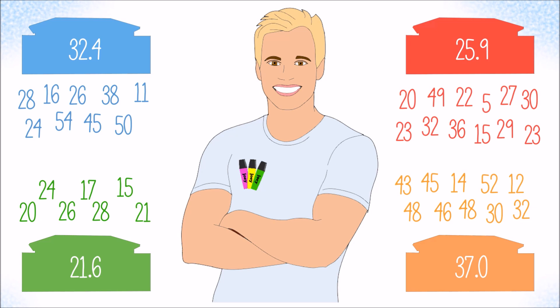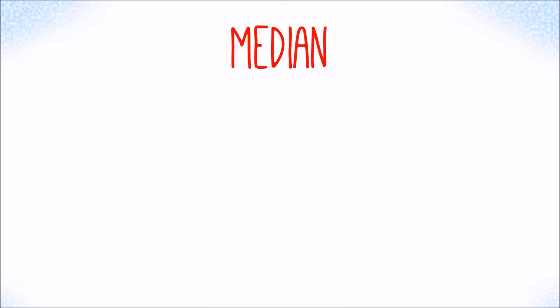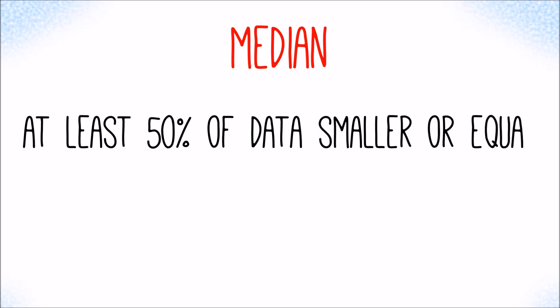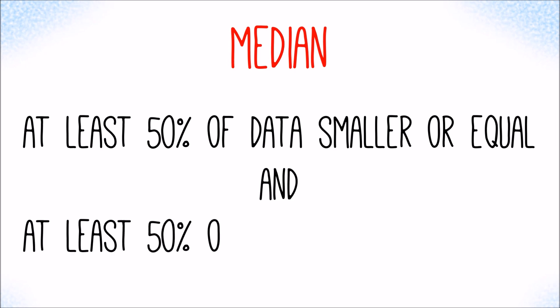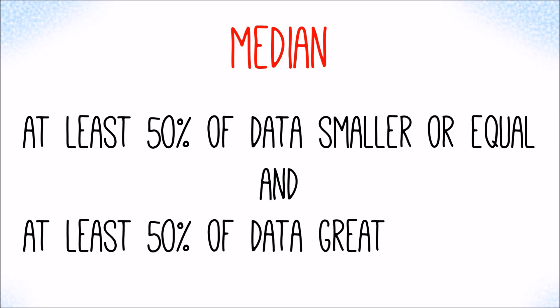More accurately, the median is the value for which it holds true that at least one half, i.e. 50% of the data is smaller or equal and at least 50% of the data is greater or equal.